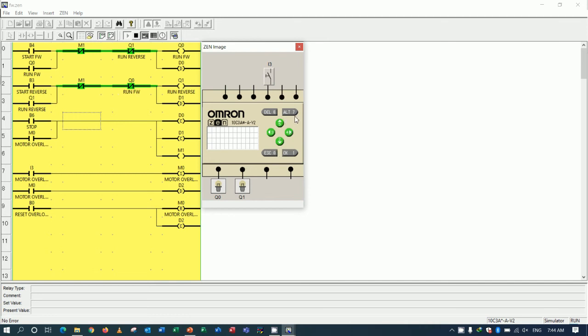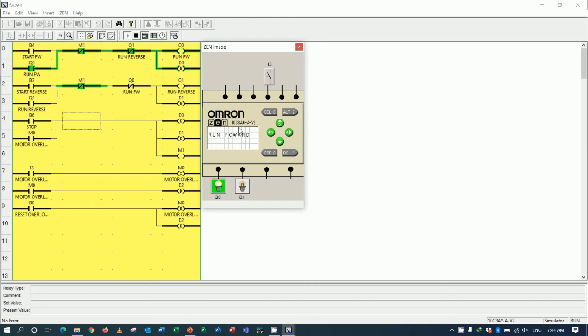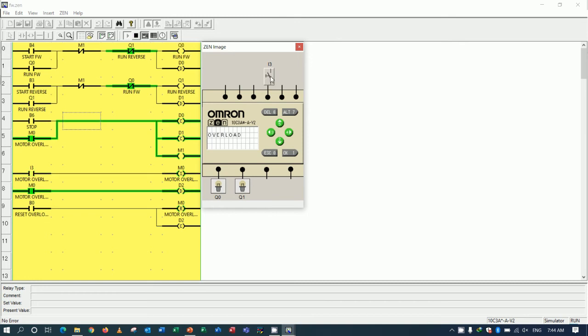If I would like to start reverse but no need to stop, I cannot start because it's locked by safety contact of Q1 and Q0. And if motor overload, it will trip the motor and we need to reset. Press button for reset.